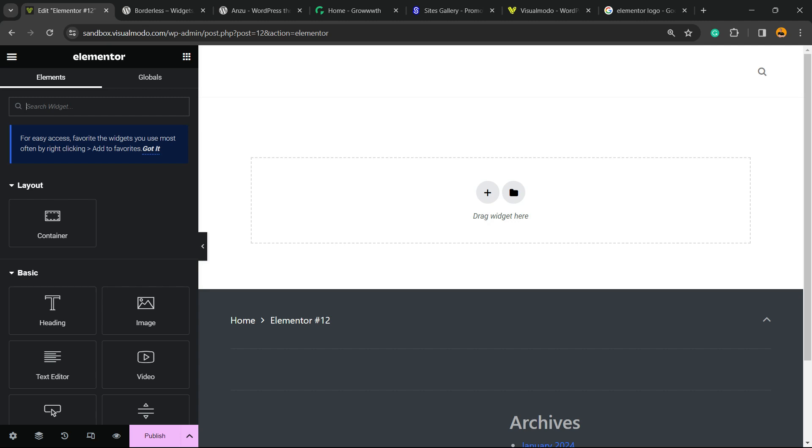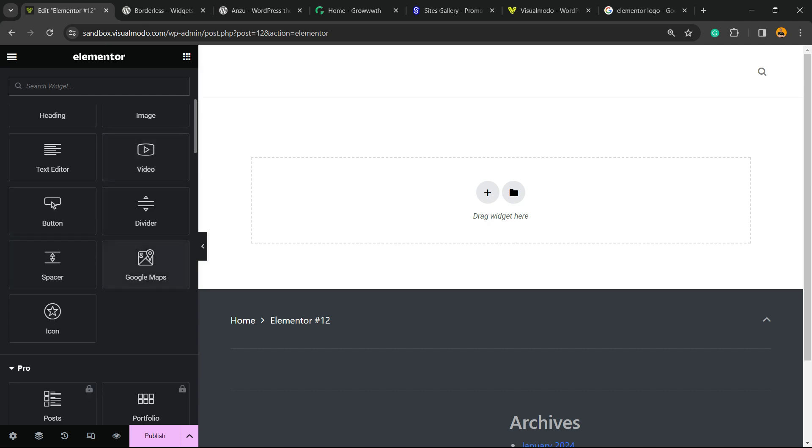It happens in the free version, in the premium version, sometimes independently if you have the same site in two hosts but in one it happens and in the other it doesn't. As you can see in my widgets from the left sidebar of menus right here,